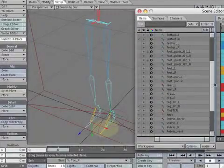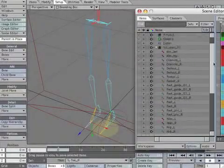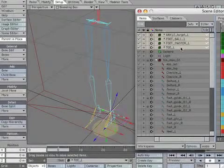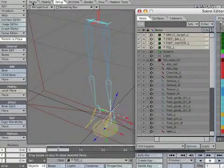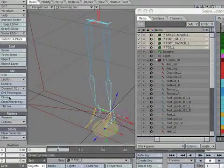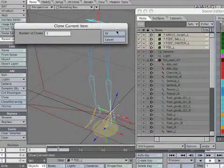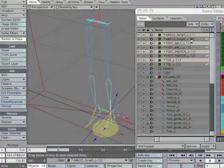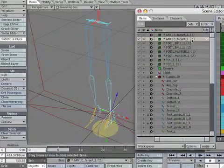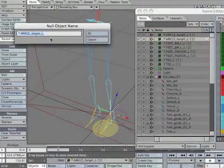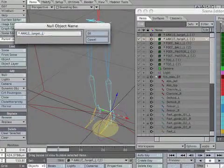We need to duplicate the foot nulls from the left side. Select all the foot nulls and clone them. Rename the duplicate nulls, changing the extra Ls to Rs.